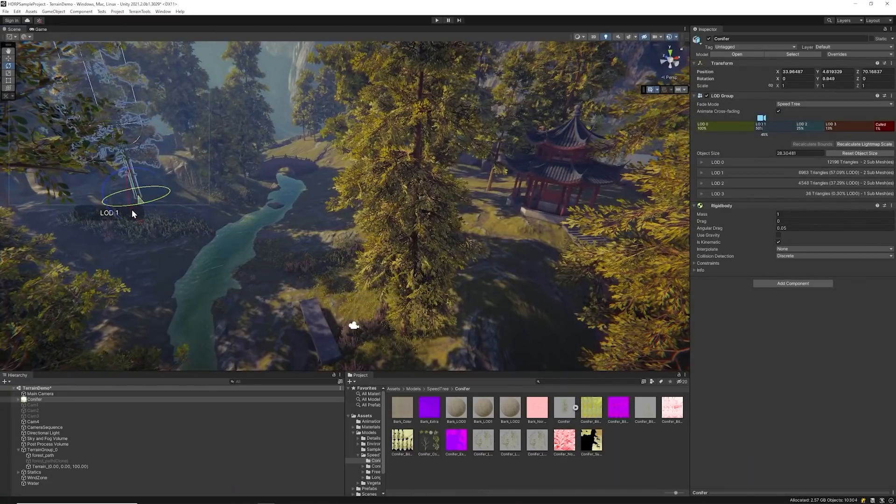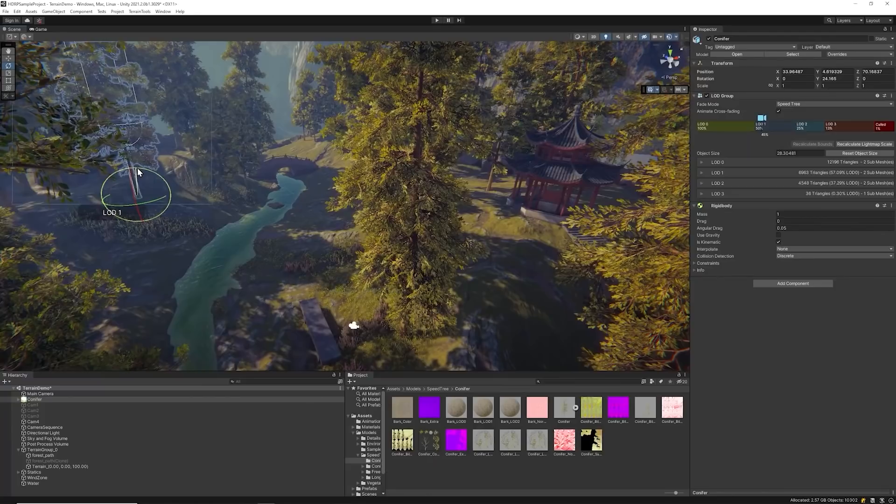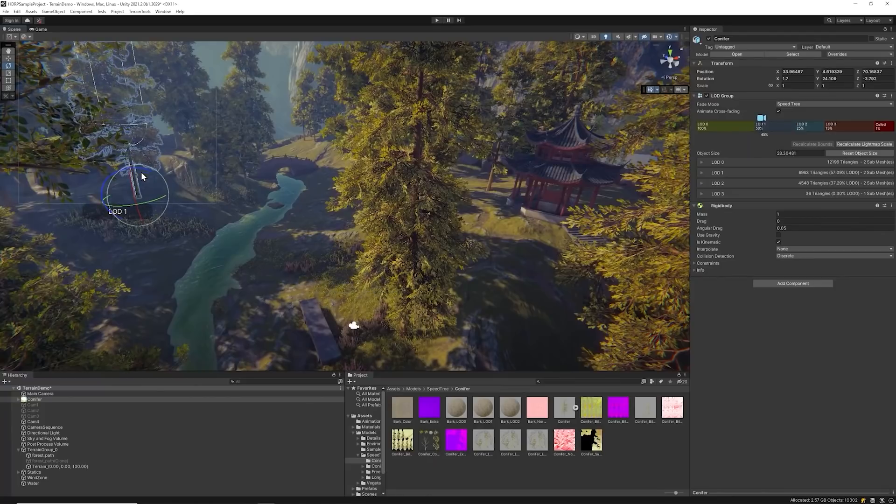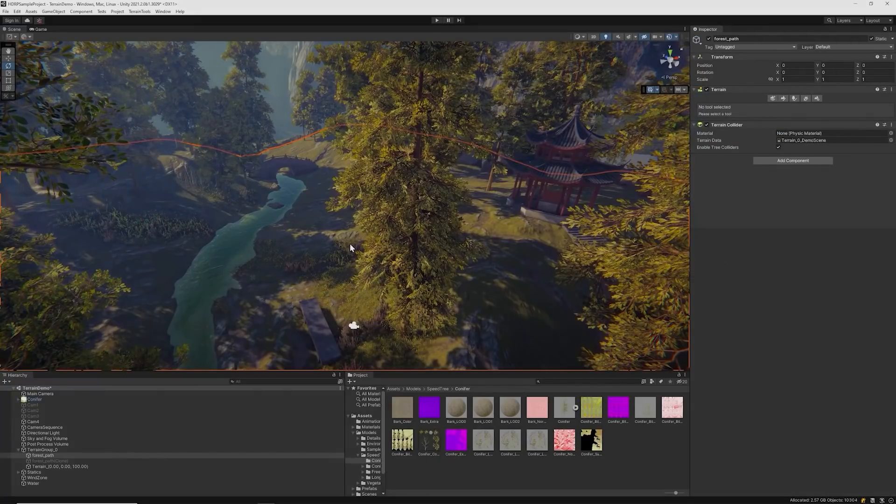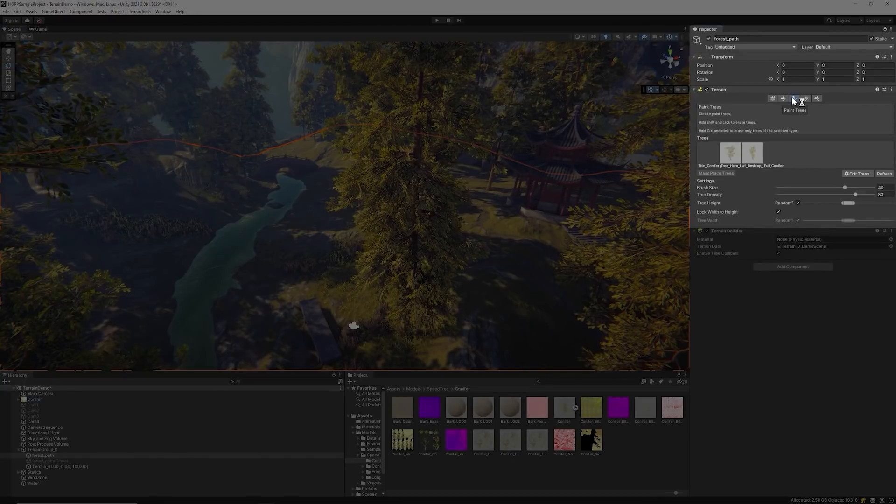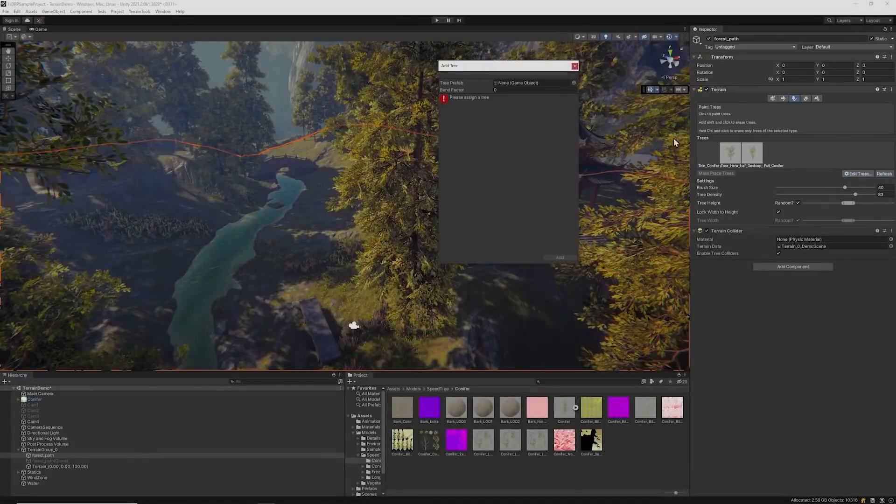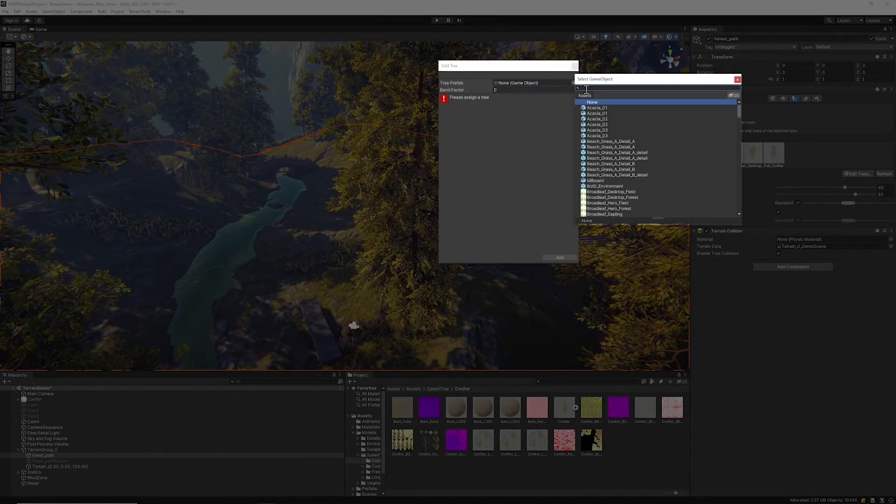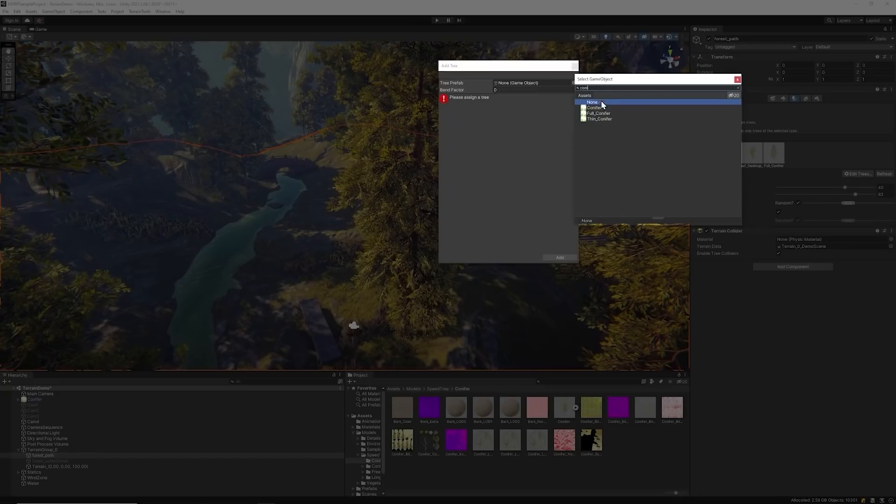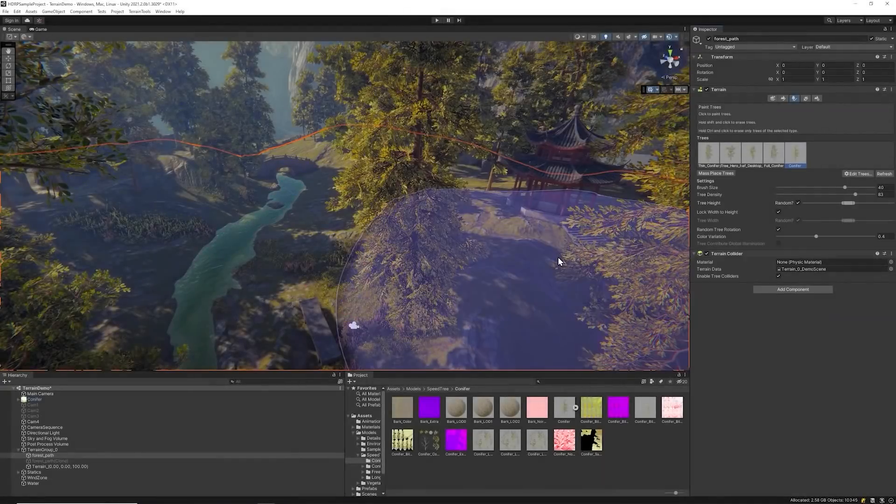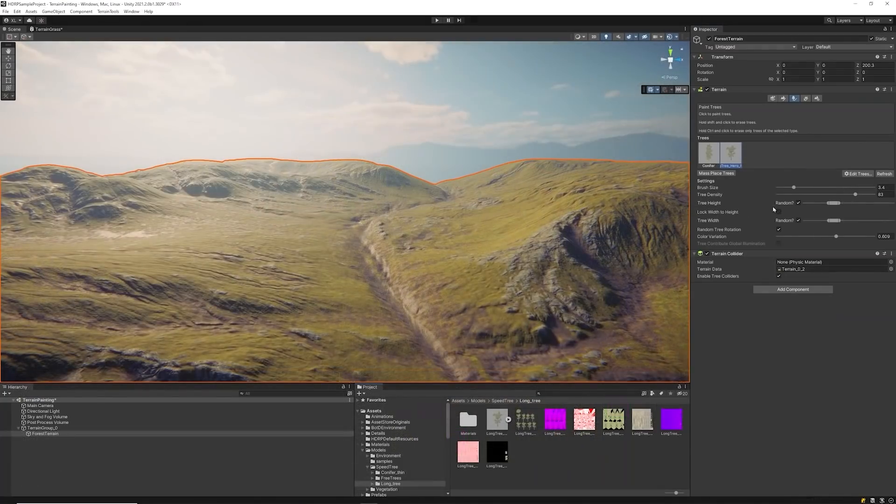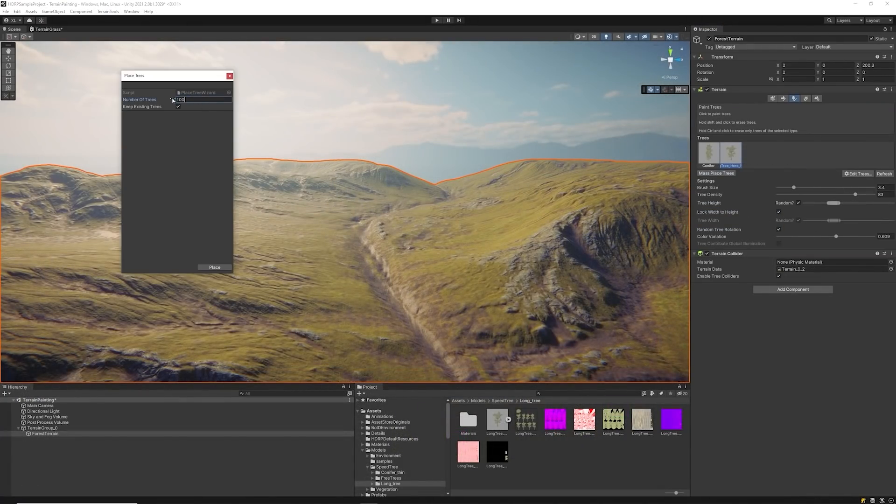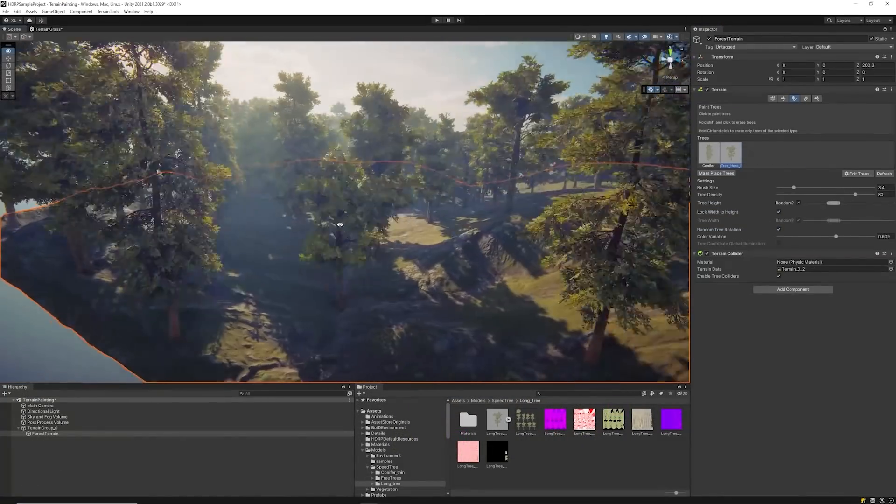The second approach is by using Terrain's Tree Brush to paint or mass-place trees. To start painting trees, you'll need to select the terrain and then the tree brush. Click Edit Trees, add trees, assign the SpeedTree model, and finally click Add. From this point, you can start painting individual trees or mass-place them with one click.